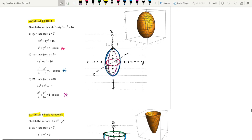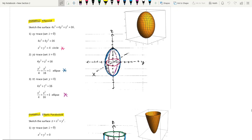On the yz plane, set x equal to 0 and you will get an equation of an ellipse — it goes two units along the y axis and four units along the z axis. On the xz plane, set y equal to 0 and you will get another ellipse — two units along the x axis and four units along the z axis. Adding all traces together gives this ellipsoid shape.